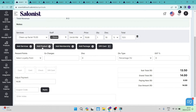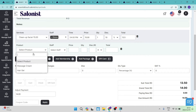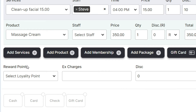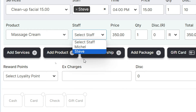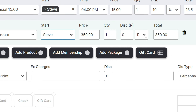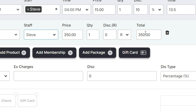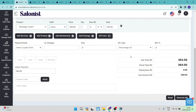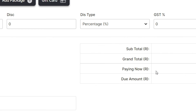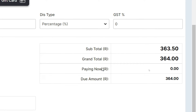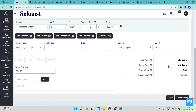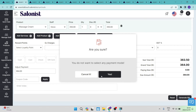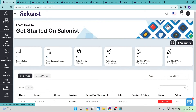You can also add a product — for example, a massage cream — and again select a staff member, price, quantity, and discount, then see your total. Once complete, the grand total including the due amount and subtotal appears on the bottom right hand side. When you are happy, tap on 'Generate Bill' at the bottom of the screen and confirm by clicking yes.